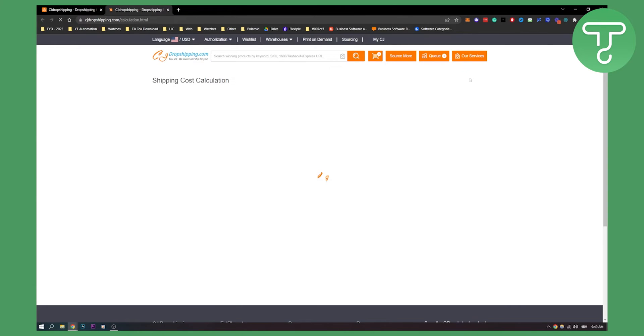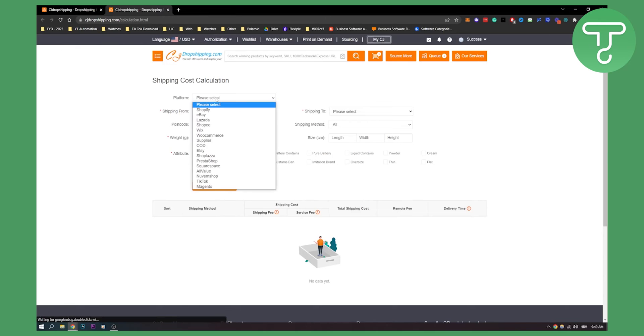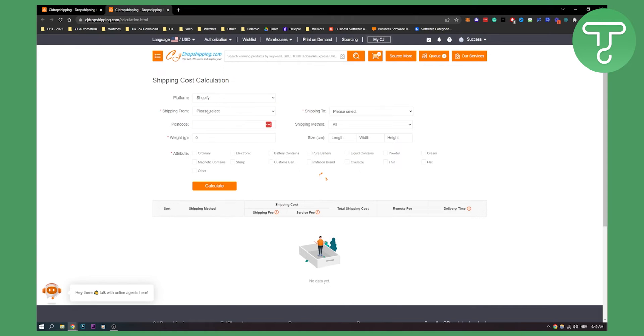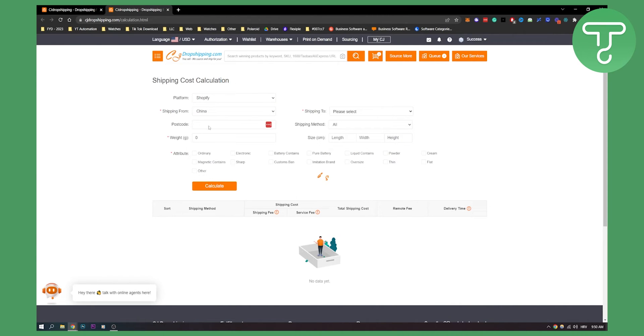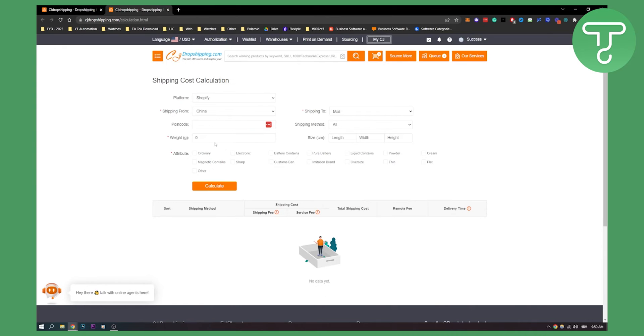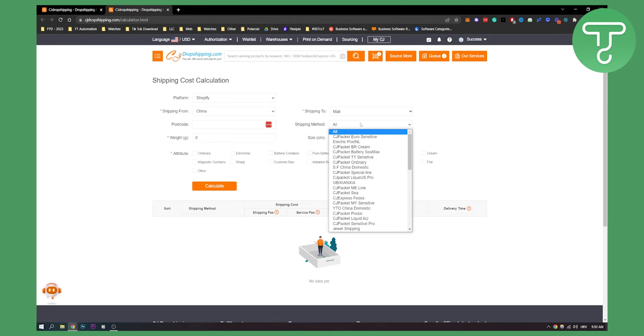Click here and then you will be able to select the platform - let's say Shopify - shipping from China, postcode, and shipping to which country.